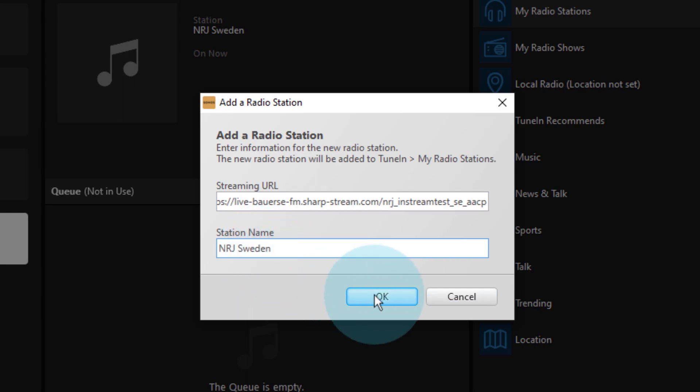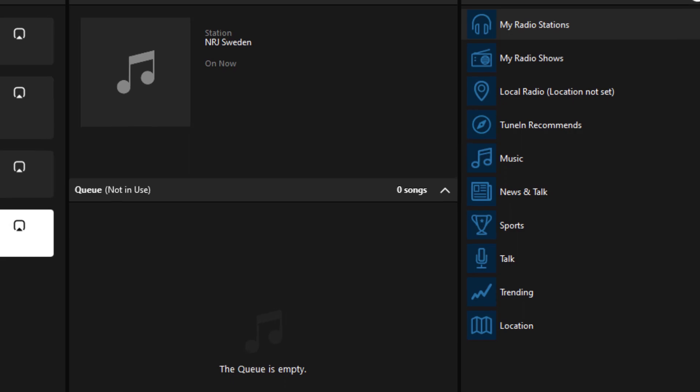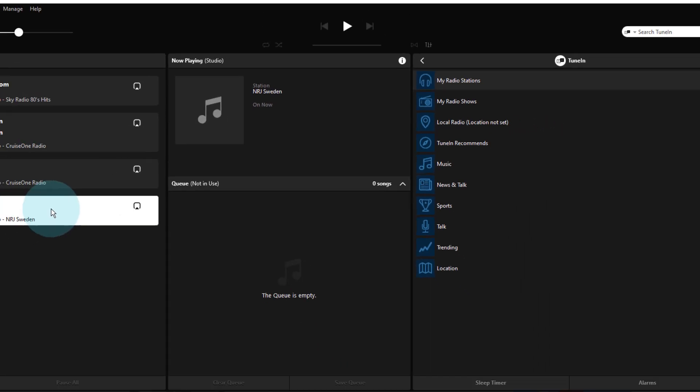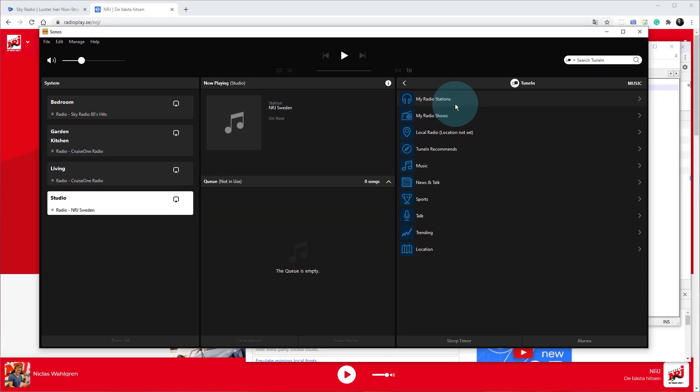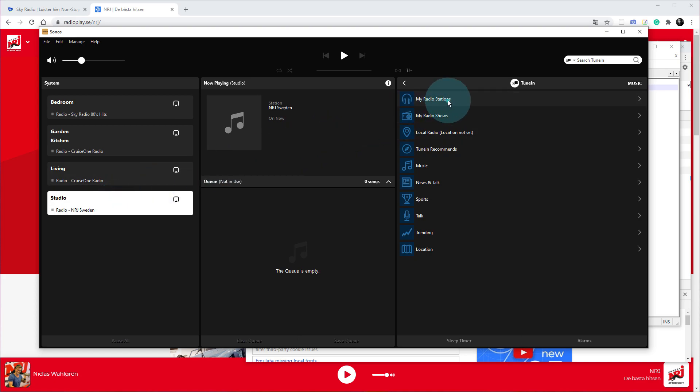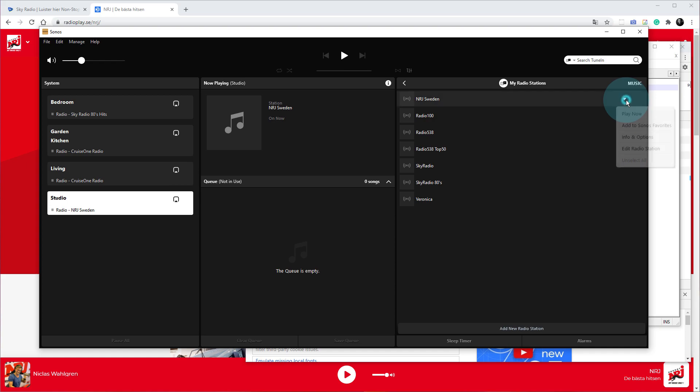There we are. Now I'm going to play that briefly - I can't play it through the actual computer I'm recording on, but the Sonos I'm going to play on the studio Sonos in here. So if I go to my radio stations I've now got Energy Sweden in here. I'm going to play now.